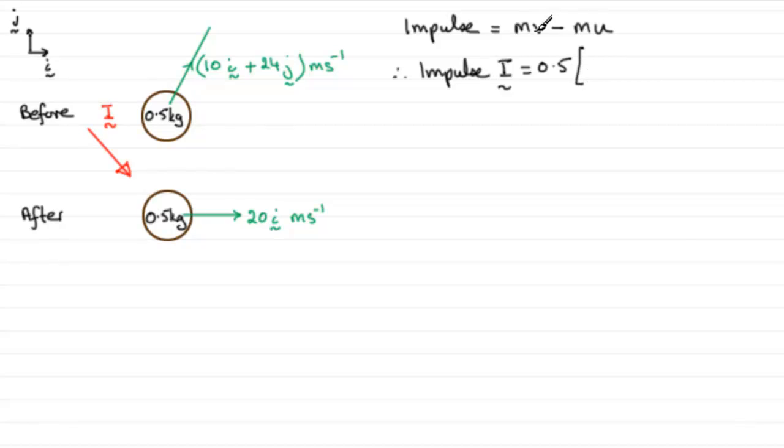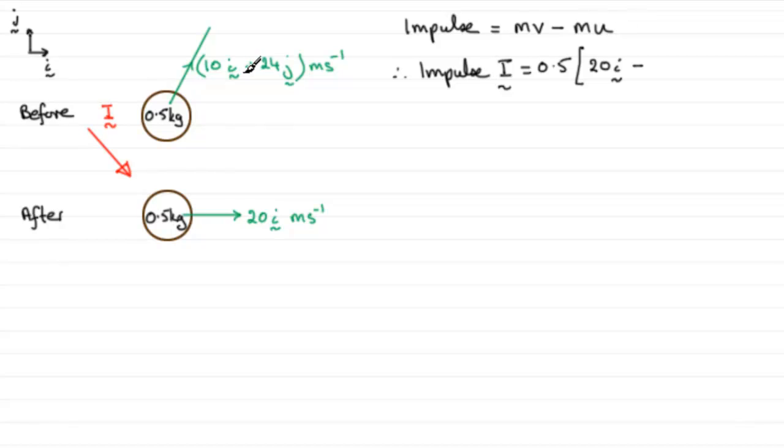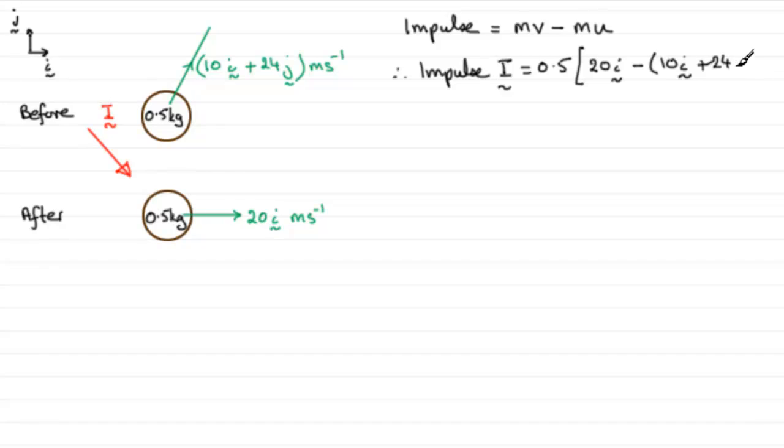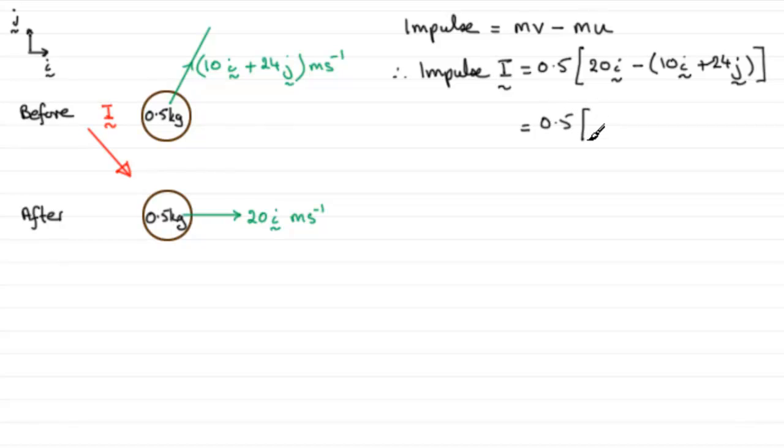So we've just got V which is 20i minus the initial velocity, and that will be 10i plus 24j in brackets. And if we work this out, we've got 0.5 multiplied by 20i minus 10i, so that's going to be 10i, and we've got minus 24j.